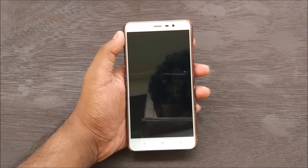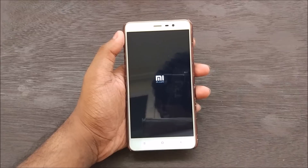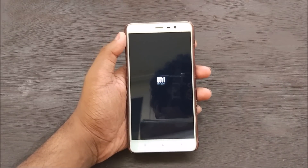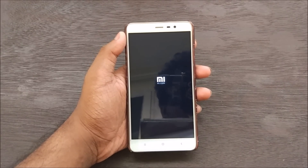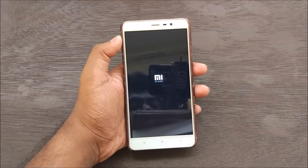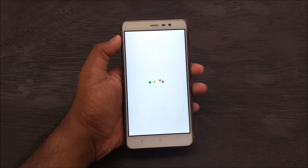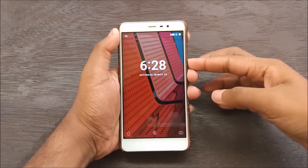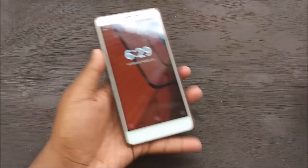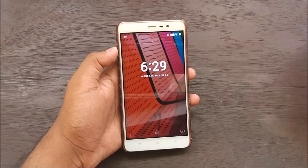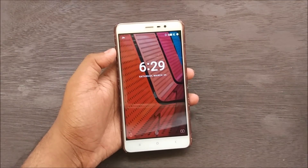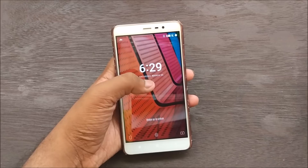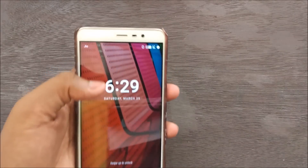After flashing is done, go ahead, hit Reboot, and hit System. This will boot your device into the Nitrogen OS ROM. As you can see, we have successfully booted into Nitrogen OS.